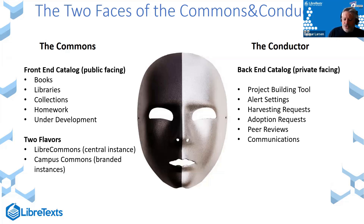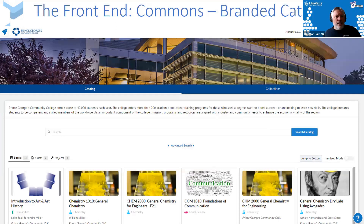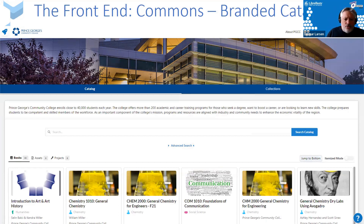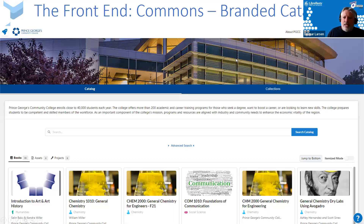Here's an example of the front end Commons for Prince George's Community College — a community college in Baltimore, Maryland, available at pgcc.libretex.org. They're a member of our LibreNet. They get a branded instance where they can add custom images, and they have 65 books reviewable by stakeholders.